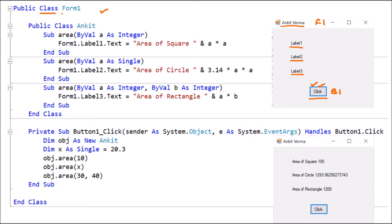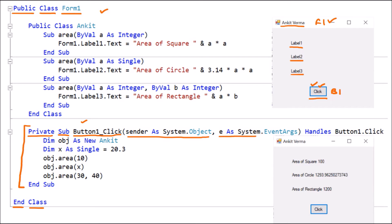Here we have the class Form1, which is public — meaning it can be accessed outside — and ends with 'End Class'. As we clicked the button, the button coding appears. This is a Sub procedure called Button_Click, meaning it has no return type. It is private because it is part of Form1, has two arguments passed, and uses 'Handles Button1.Click' to handle the click event, so whenever we click the button, this procedure will be called.